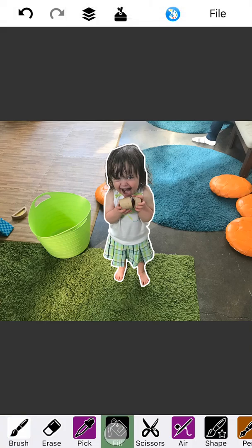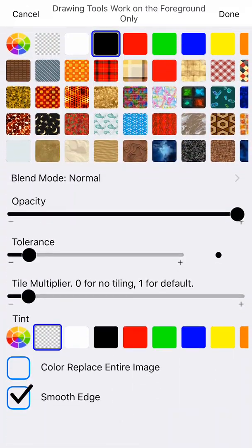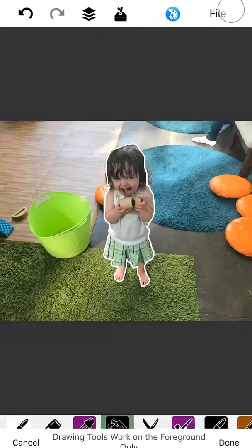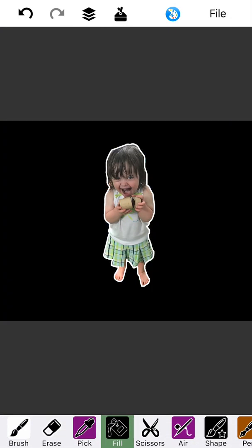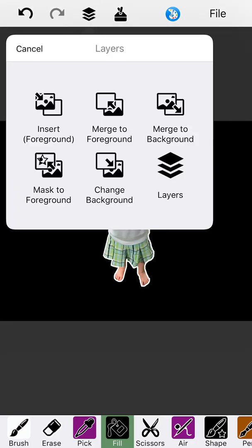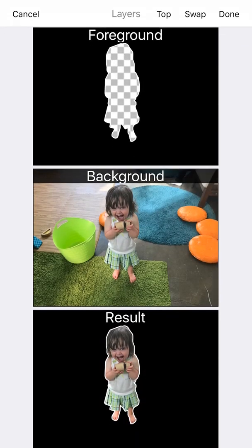The next thing to do is go to the paint bucket. Make sure it's set to black. We're going to tap and fill in all around her. Now she is on a black background. We need to figure out how to get rid of that background — see that background layer? How do we get rid of that?